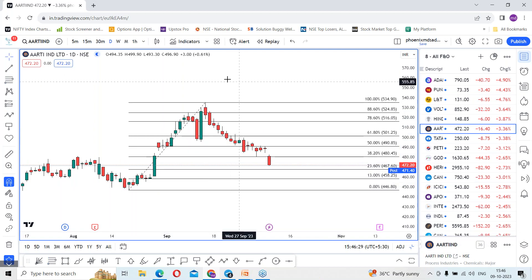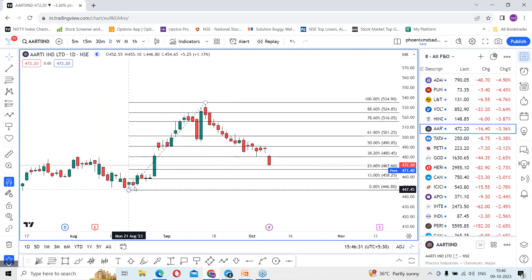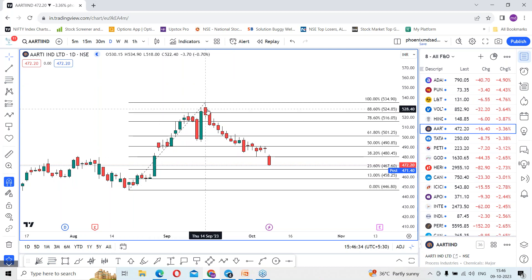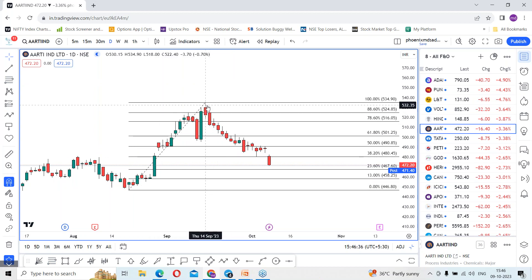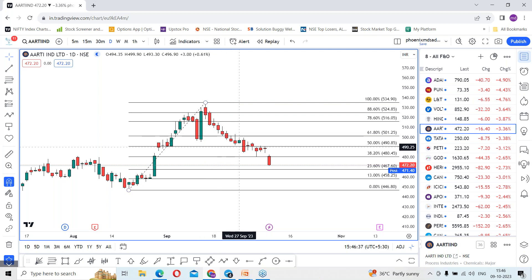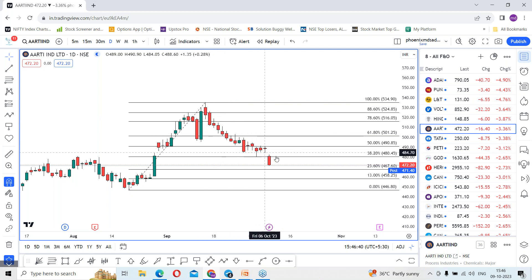The stock rallied from 446 levels which made a high of 534.90 rupees, and from then you can see a straight fall — without looking back, the stock is dropping continuously.